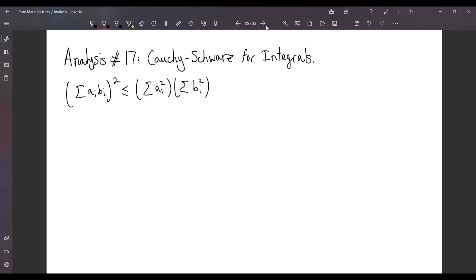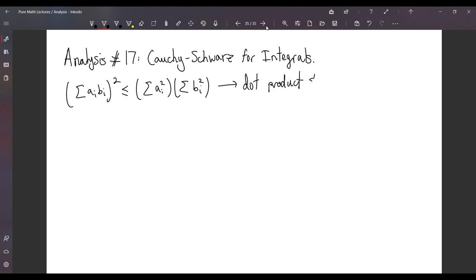You may have also seen this phrased in terms of dot product and length of vectors. But what we're going to do now is generalize this to integrals.